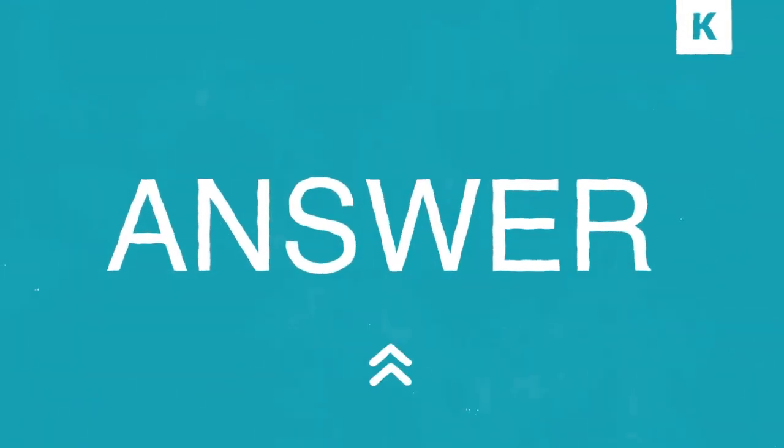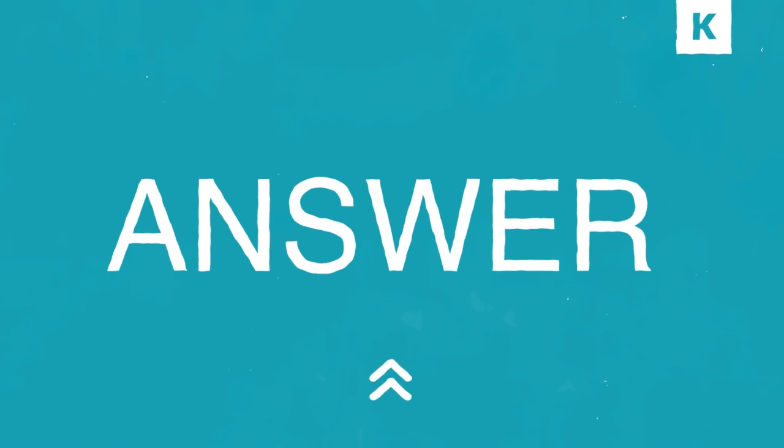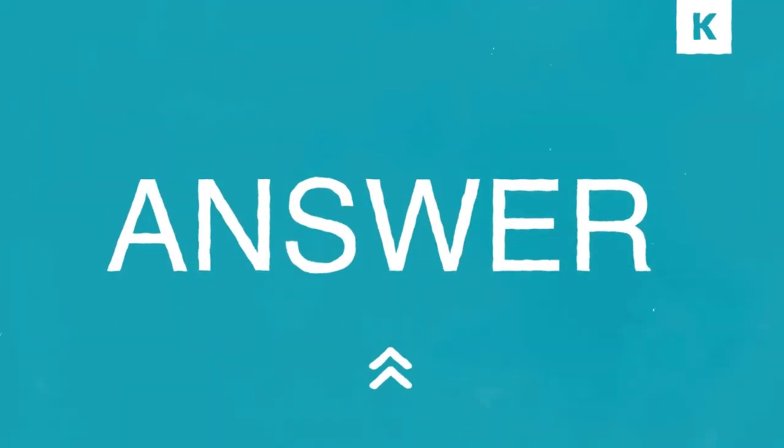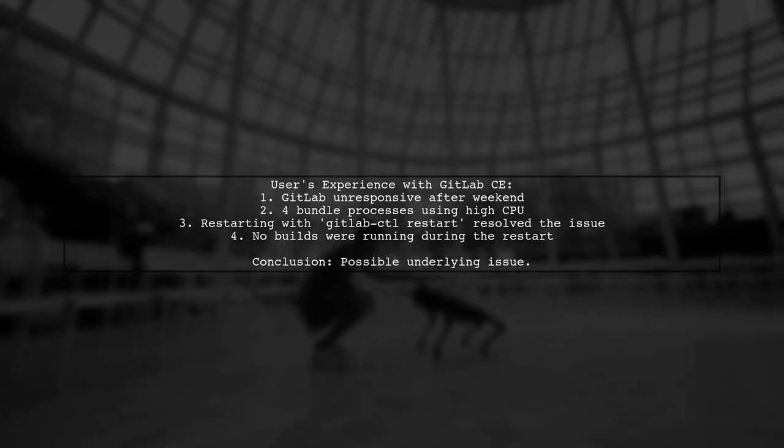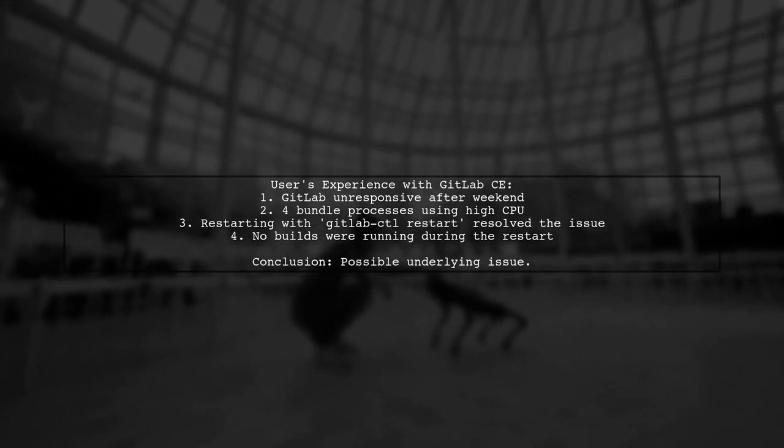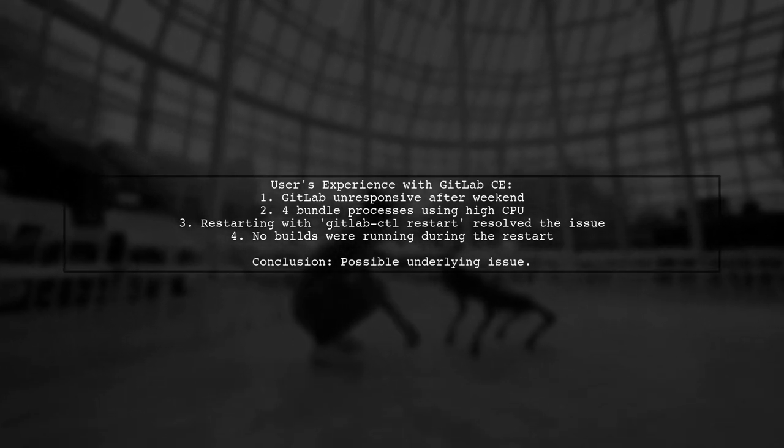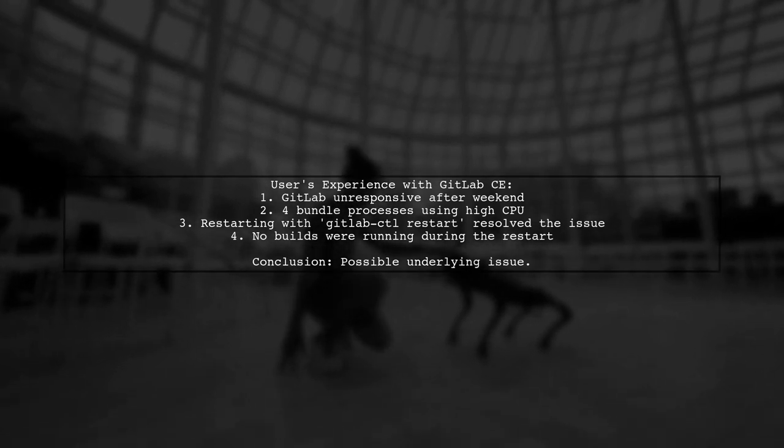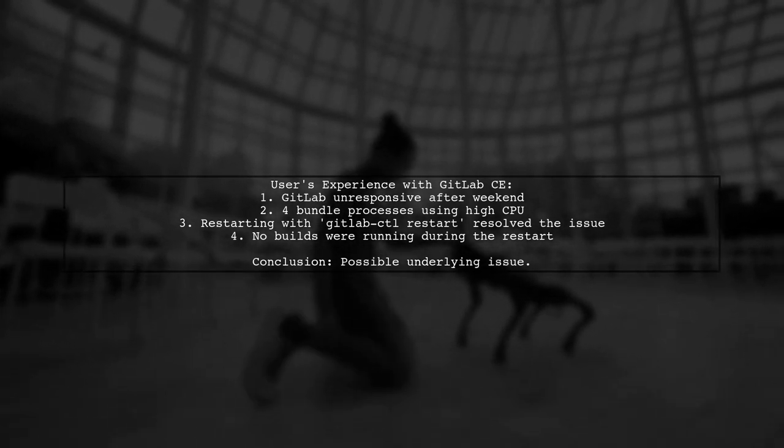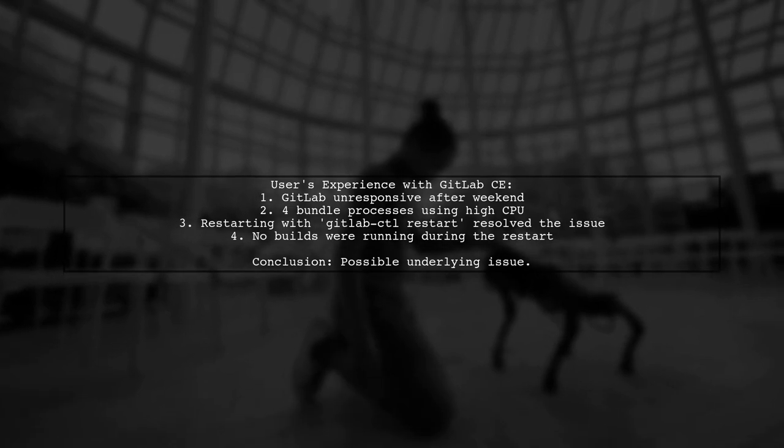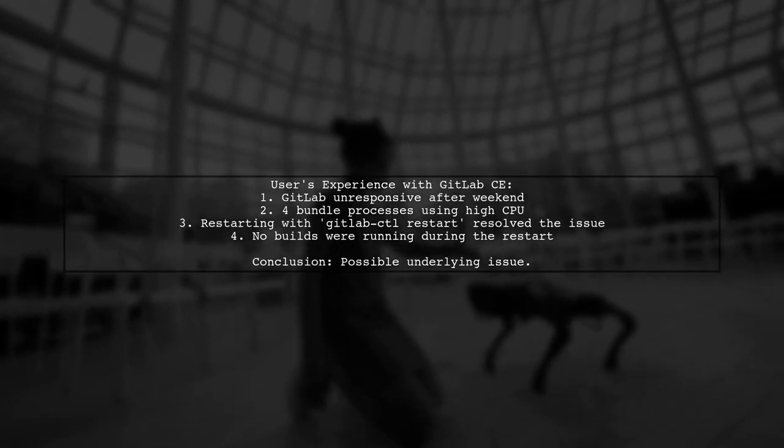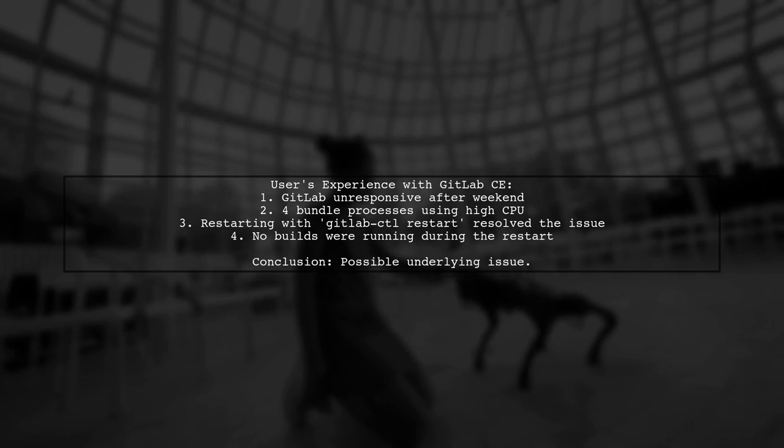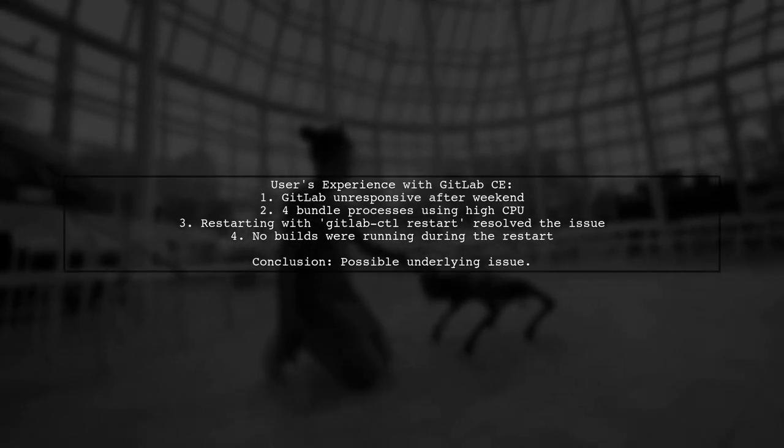Let's now look at a user-suggested answer. A user experienced issues with GitLab CE after a weekend break. They found multiple bundle processes consuming all CPU resources, making GitLab unresponsive. A simple restart fixed the problem, but no builds were running at the time. This indicates a potential underlying issue.